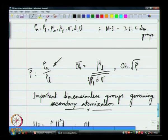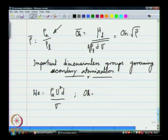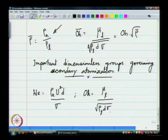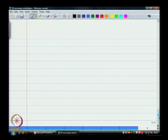Typically for secondary atomization, we found that the Weber number and Ohnesorge number defined based on the liquid properties seem to play a big role and are used in the literature to characterize the regimes in which these drops break up. We will look at that in just a moment.